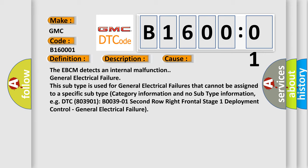The EBCM detects an internal malfunction. General electrical failure. This subtype is used for general electrical failures that cannot be assigned to a specific subtype category information and no subtype information. For example, DTC 803901, B03901 2nd row right frontal stage 1 deployment control, general electrical failure.